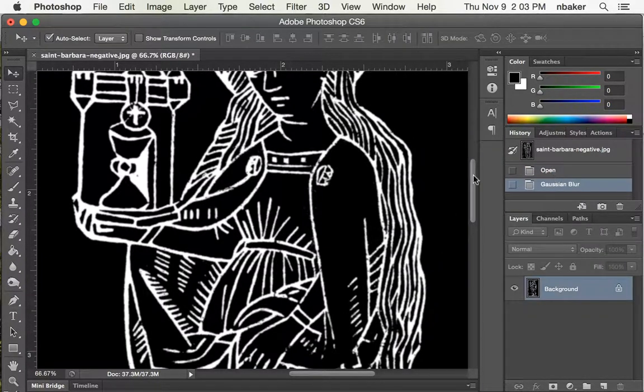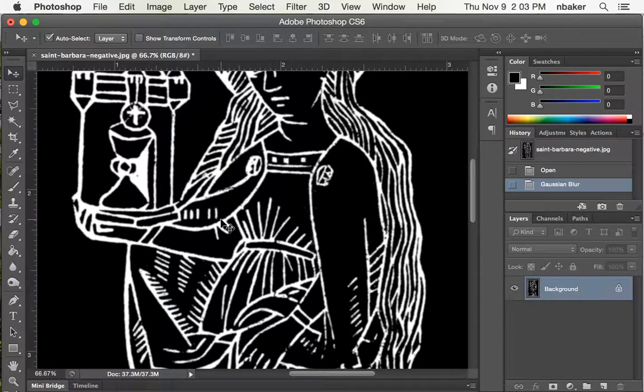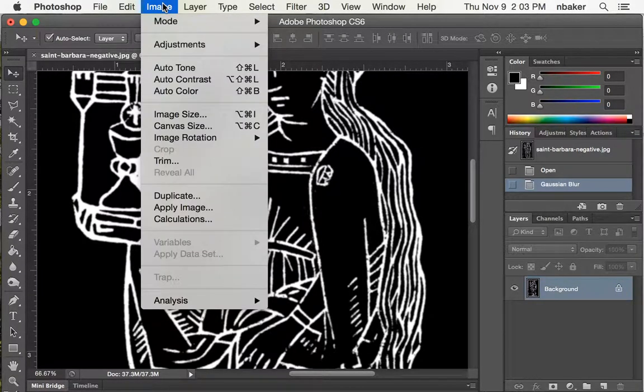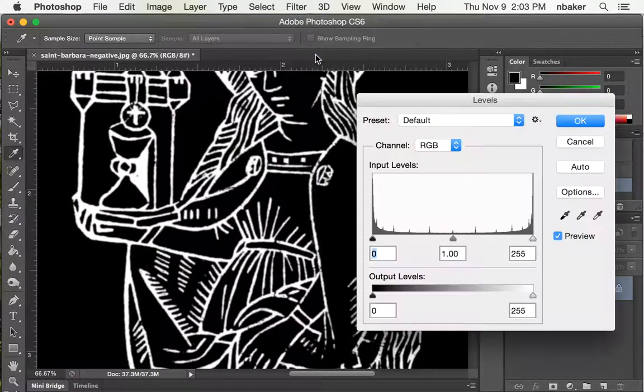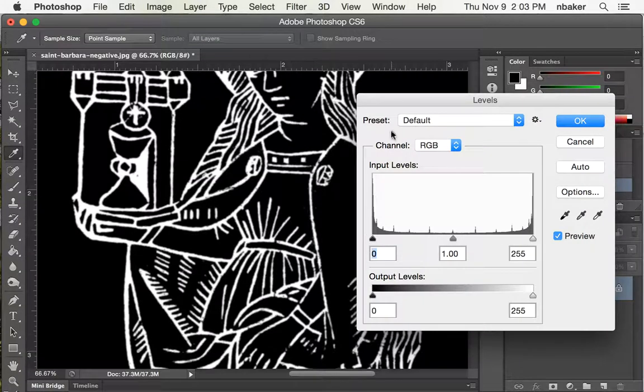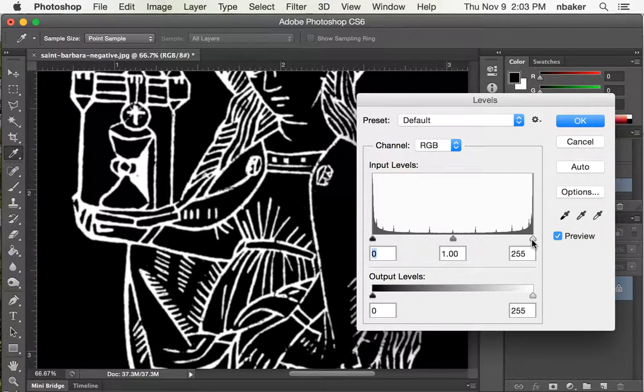So we'll say OK. Now I'm going to change the levels. So image adjustment levels. So here we have a black and white image. Here's our black slider and our white slider.